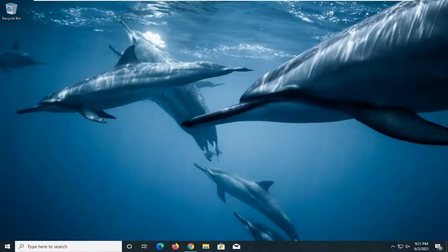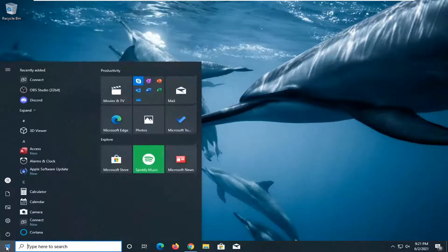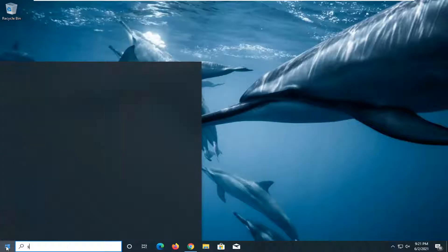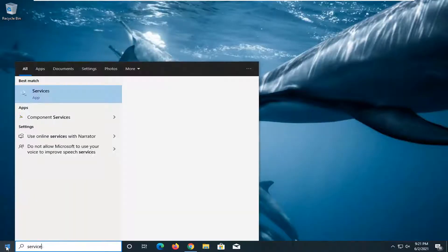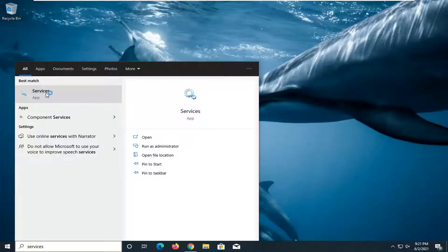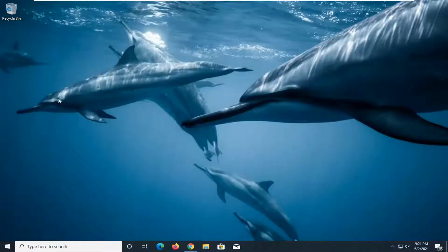So this should hopefully be a pretty straightforward tutorial. Without further ado, let's go ahead and jump right into it. We're going to start off by opening up the start menu, type in services. Best match will come back with services listed right above app, so go ahead and left click on that to open it up.